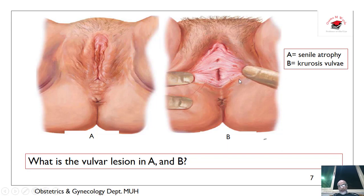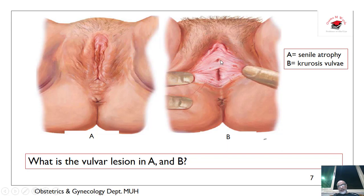What about this? This is kraurosis vulvae, which is one of the vulval dystrophies causing narrowing of the vagina and urethral problems. This is kraurosis vulvae.